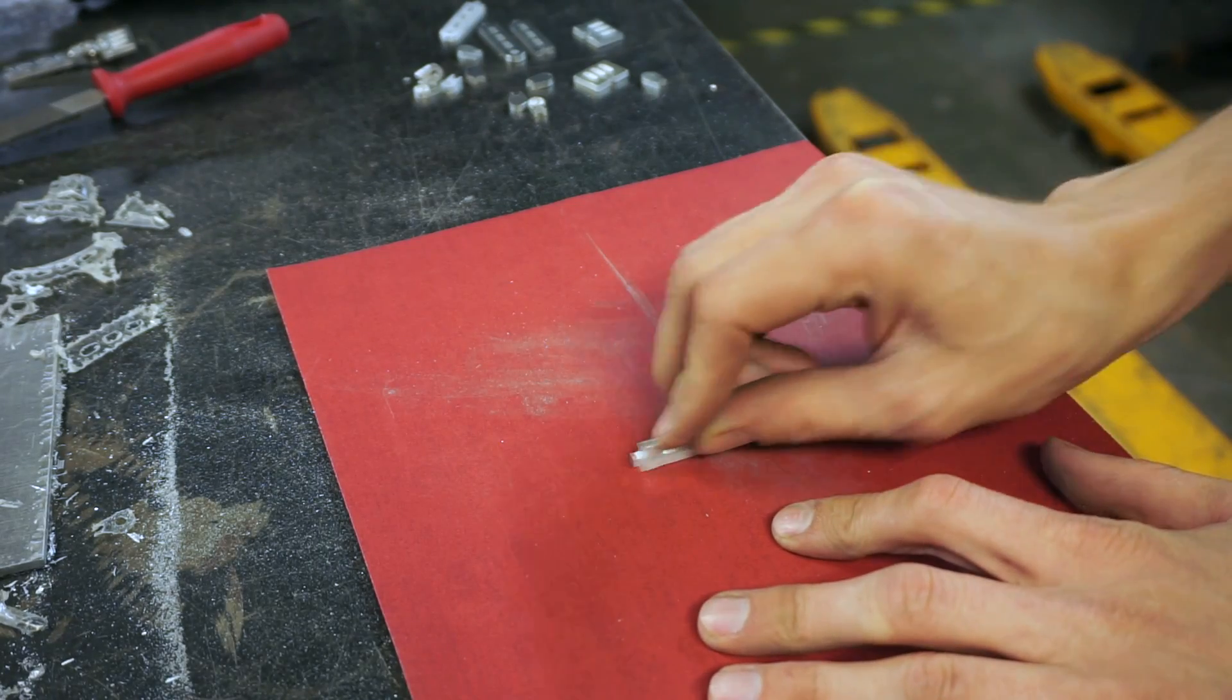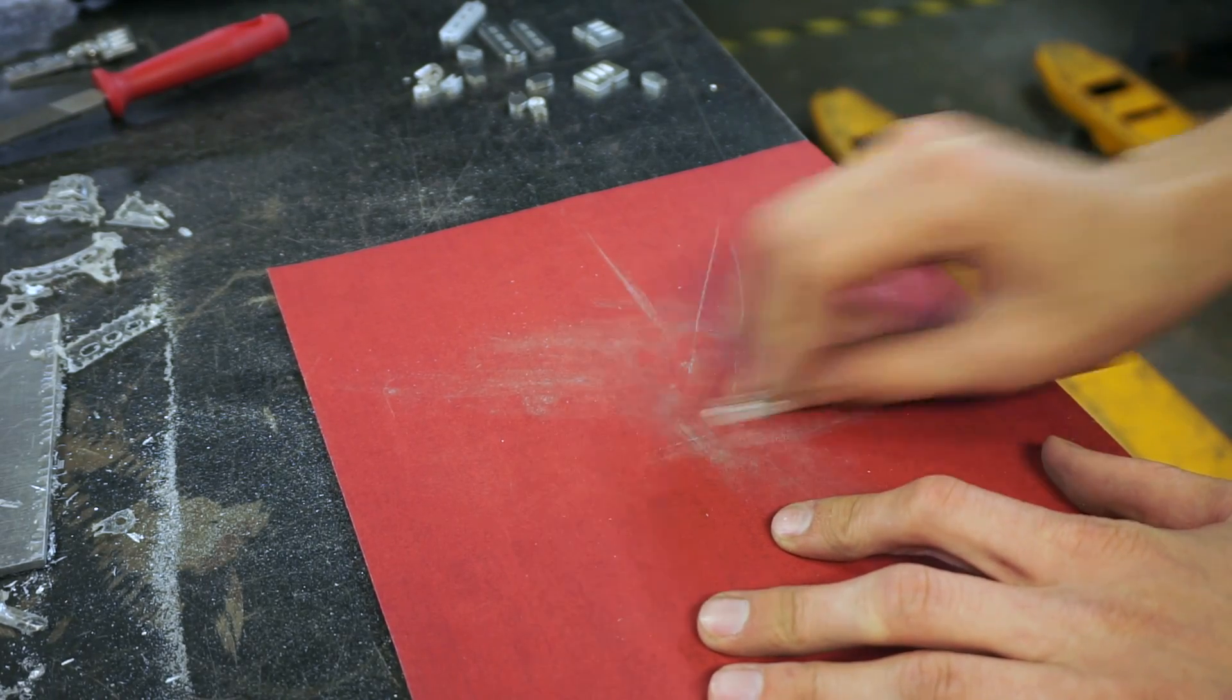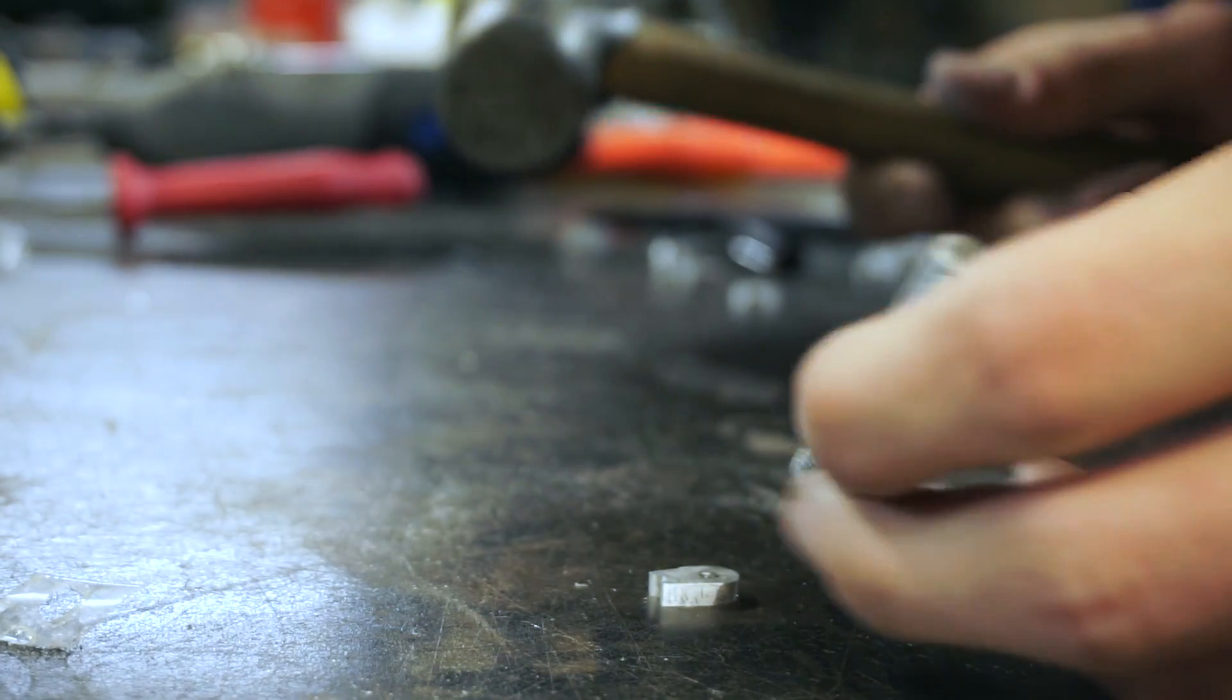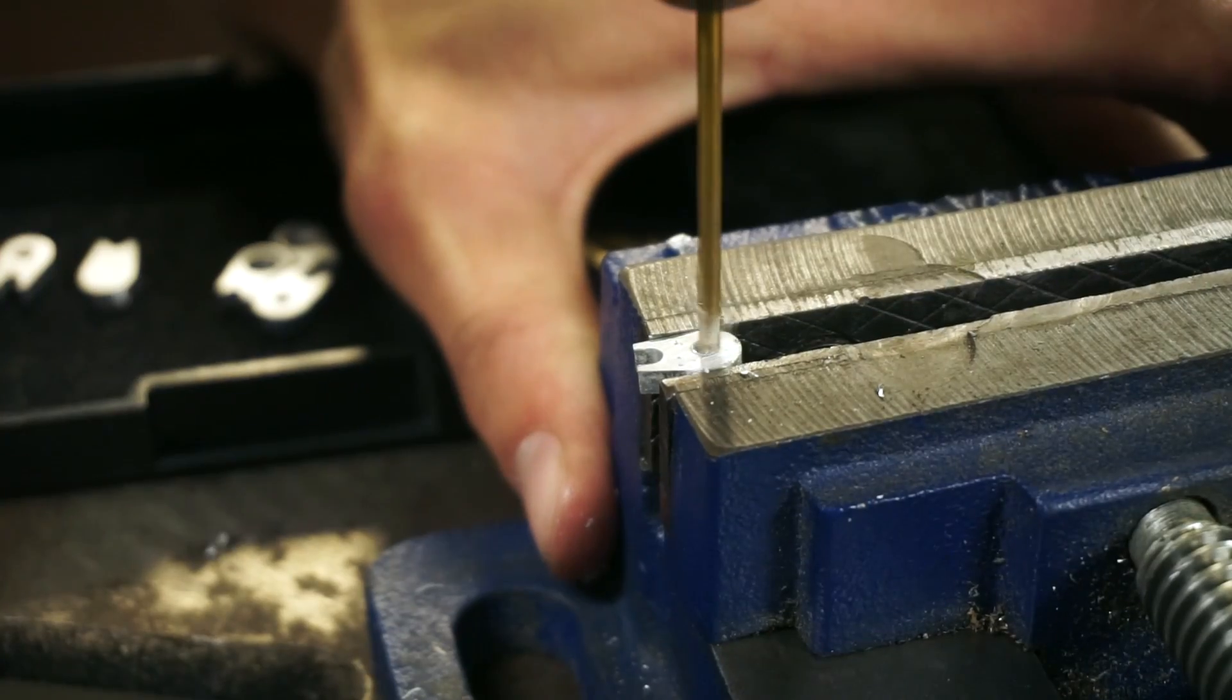After a bit of sanding, drilling a few extra holes and squaring off some edges, the parts were ready to assemble.